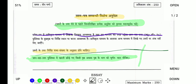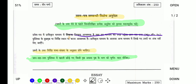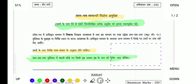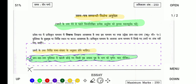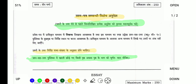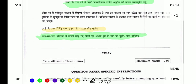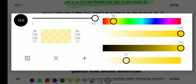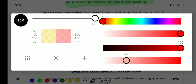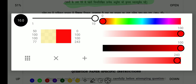अगर आप इसे मिटाना चाहते हैं तो इसको मिटा सकते हैं — देखिए मैंने इसको यहाँ से मिटा दिया। और आप चाहें तो इसमें बहुत सारे options मिलते हैं, आप इसको काटना चाहें, कुछ sizing देना चाहें ऊपर-नीचे — ठीक है, तो आप पे depend करता है। आप यहाँ पे इसकी color को और ज़्यादा red में करना चाहते हैं — फिर जैसा भी आपको पसंद है आप यहाँ से select कर सकते हैं बड़े ही easily।